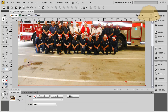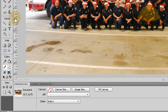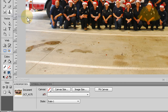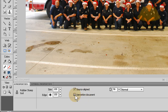Let's fix these unsightly oil stains in the driveway using the rubber stamp tool in Fireworks CS4. Grab the rubber stamp tool - if you click and hold you'll see three options. There are two key options: source aligned and use entire document. I'm going to select use entire document for this first example.